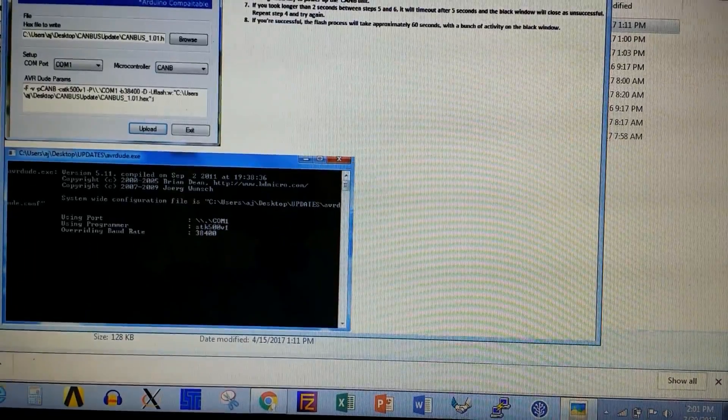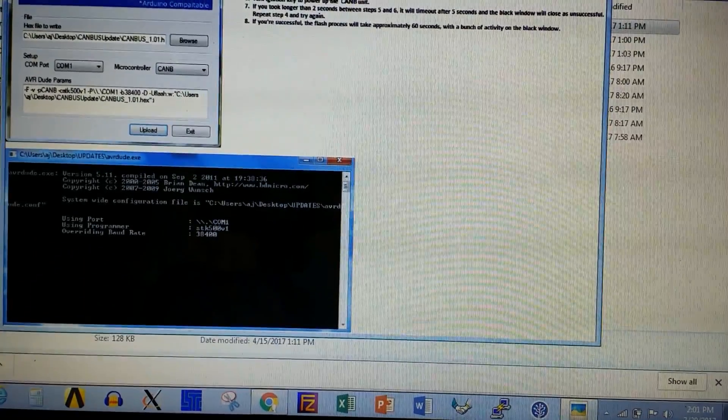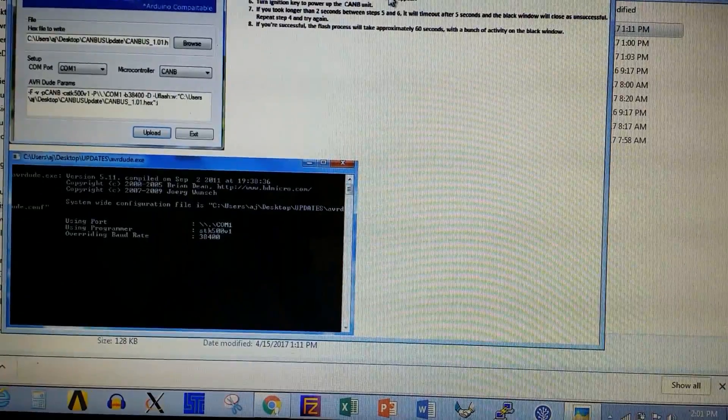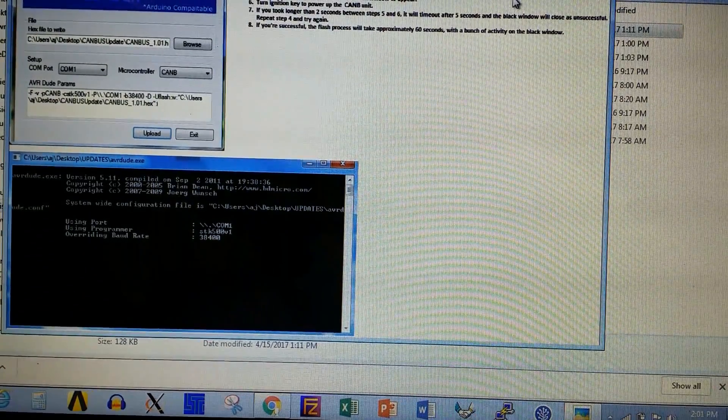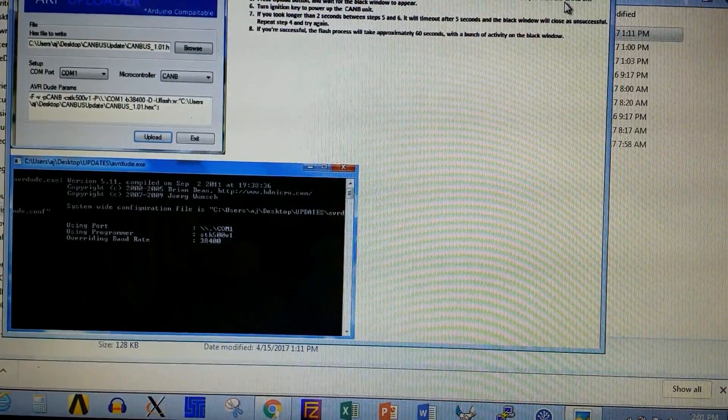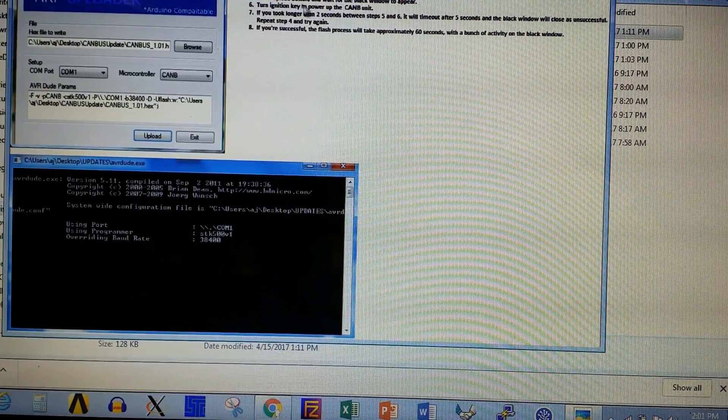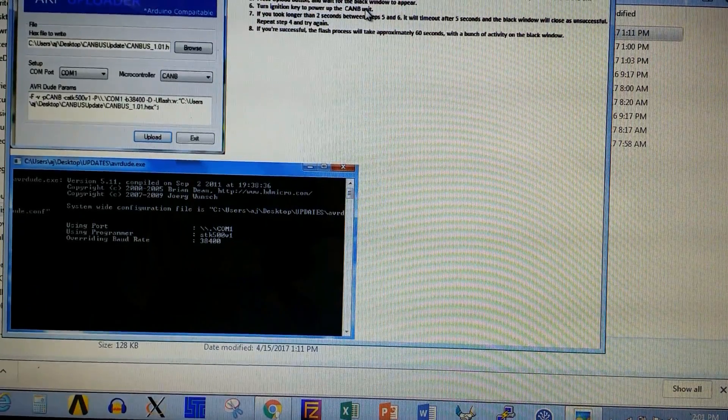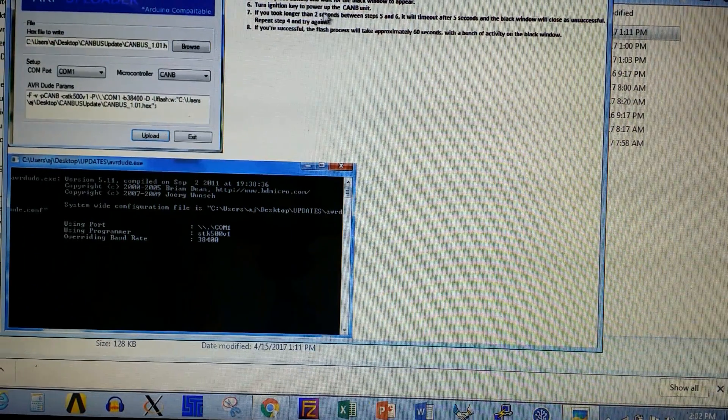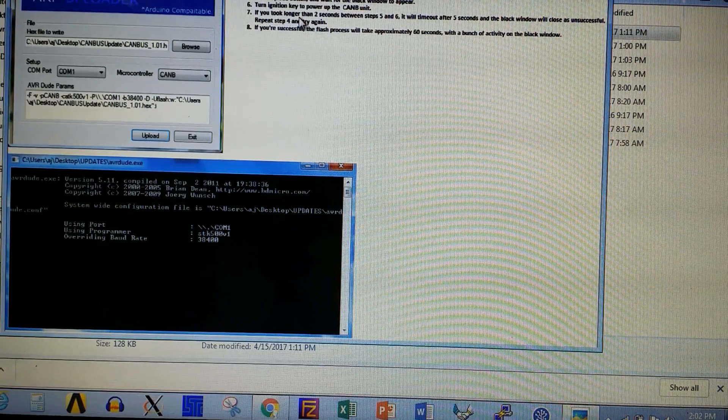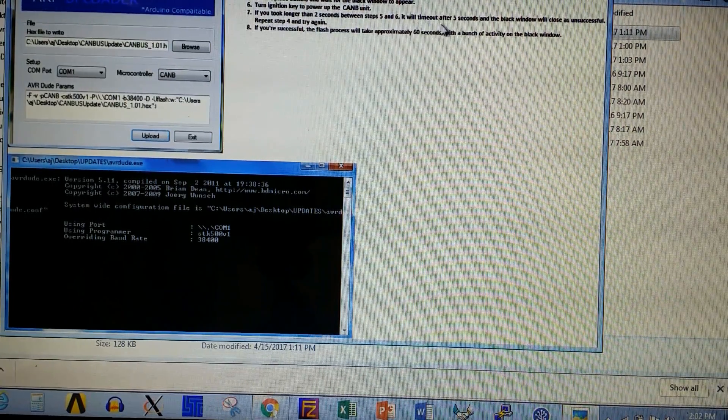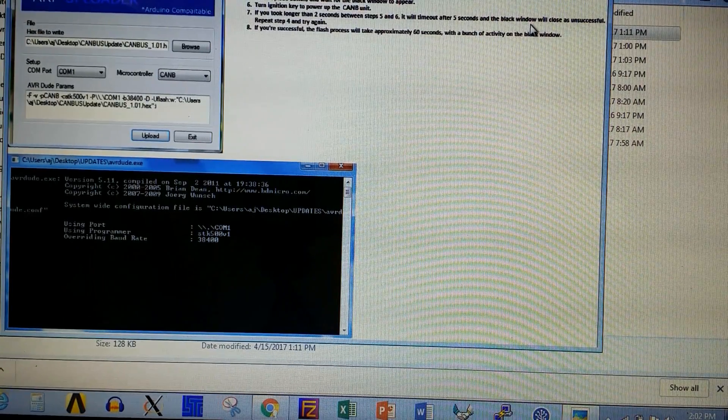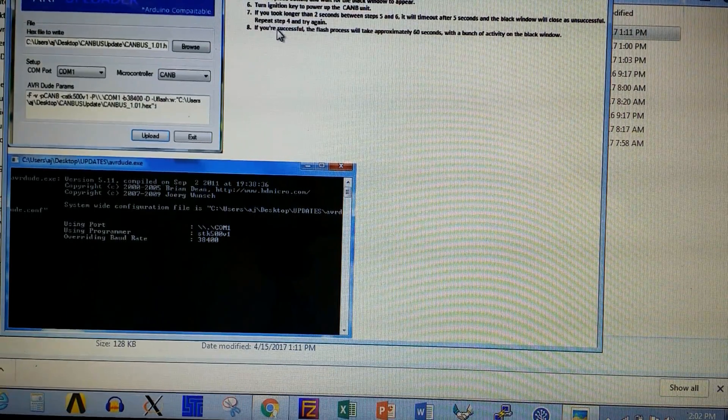All right, we can do that. CAN-B powered off. Turn your ignition key one click away from powering up the CAN-B device. You want the CAN-B off. Press the upload button and wait for the black window to appear. Turn the ignition key to power up the CAN-B device. If you took longer than two seconds between steps five and six, it will time out after five seconds and the black window will close as unsuccessful. Repeat again.